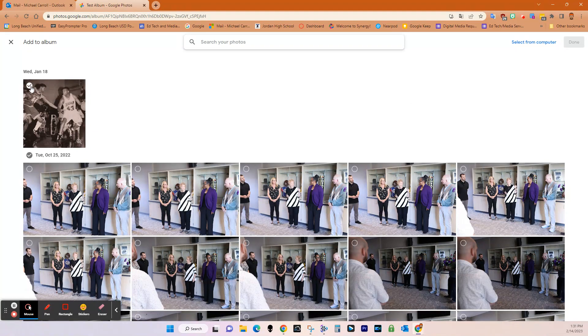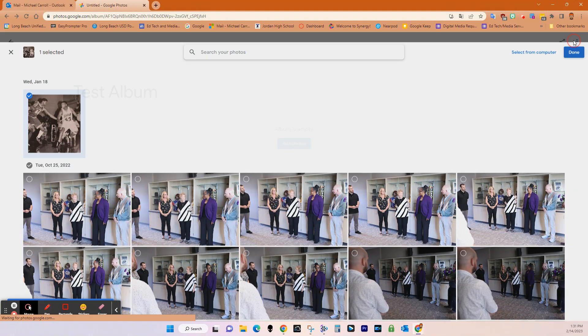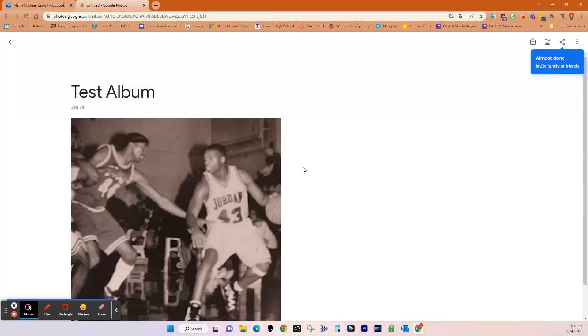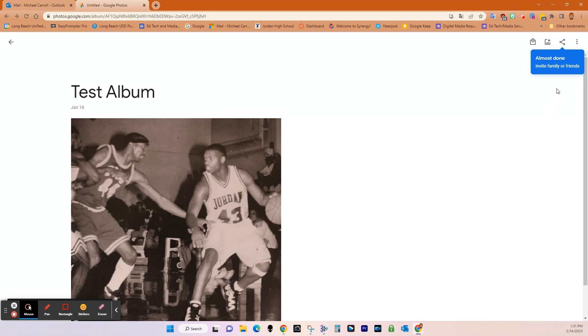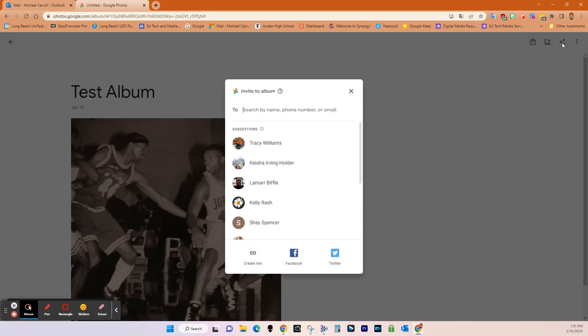So I'm just going to choose this one picture right here. I'm going to go done. Then I have one photo in my album. And then right over here, it pops up automatically says almost done invite family or friends. So I'm going to do that.